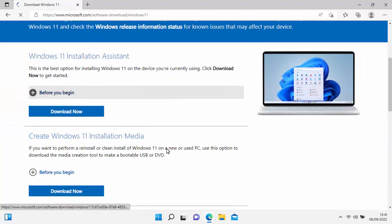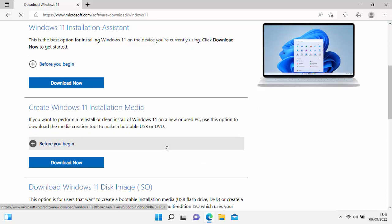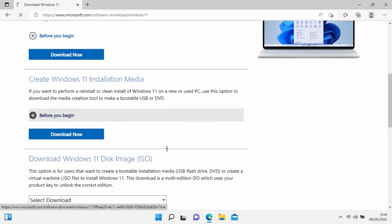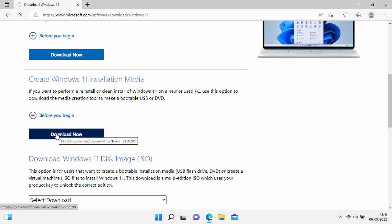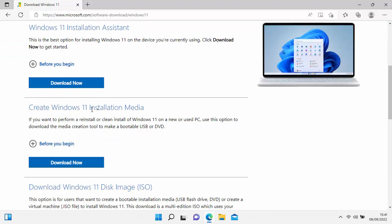What we want to do is create installation media to go onto a USB stick or a DVD. Select the option that says Create Windows 11 Installation Media. Move your mouse over Download Now, which is just below Create Windows 11 Installation Media — not the one under Windows 11 Installation Assistant — and left-click once.